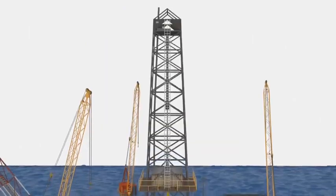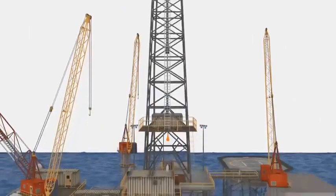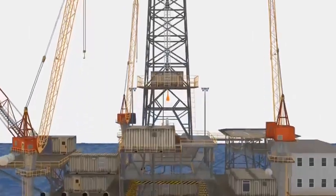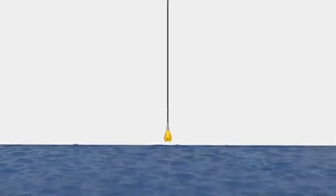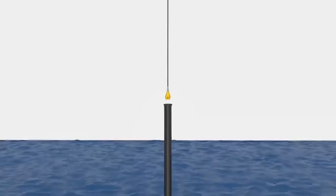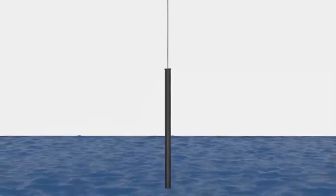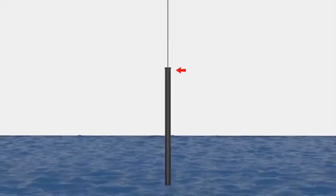The hoisting system is used to lower down the drill to the seabed. The drill bit is placed inside a big pipe called a casing. This top part of the casing is a wellhead.